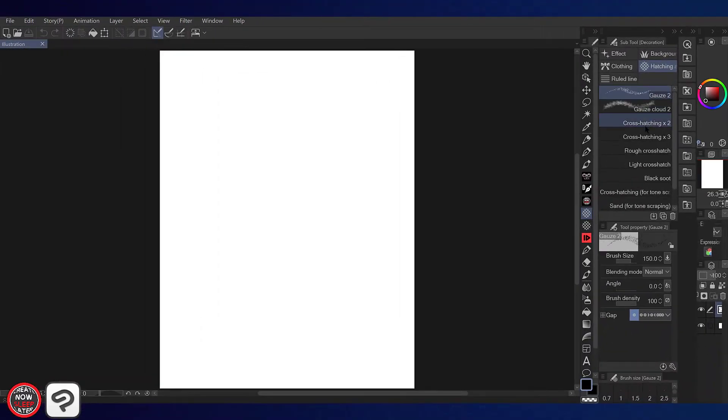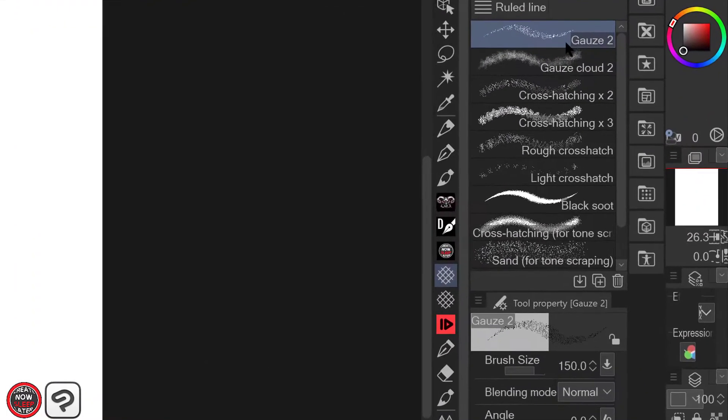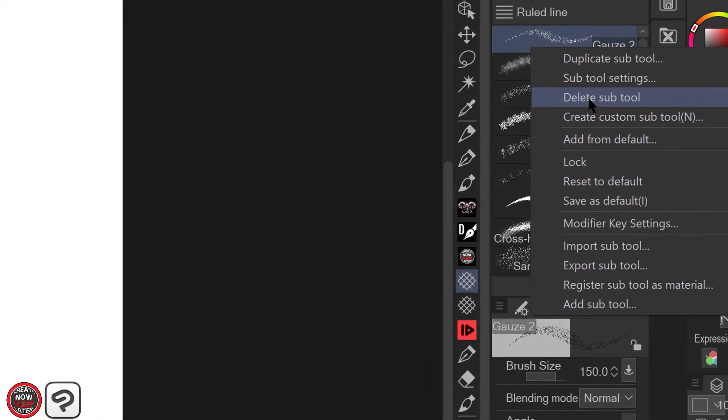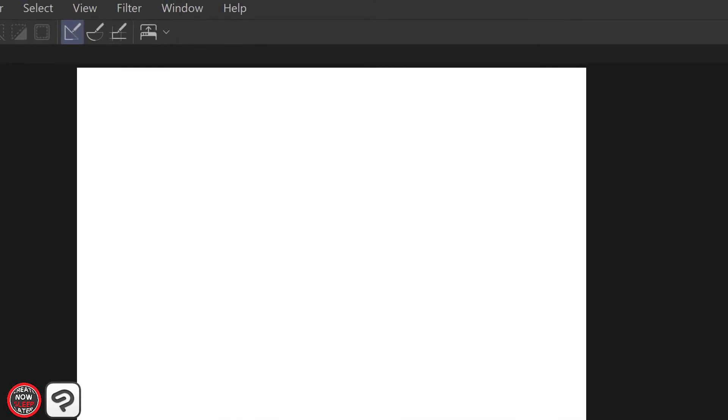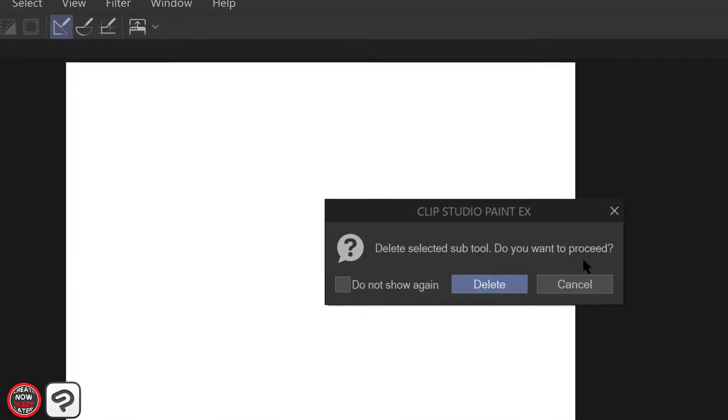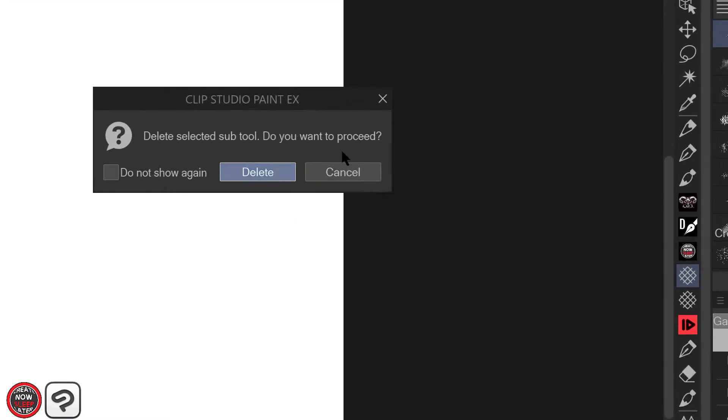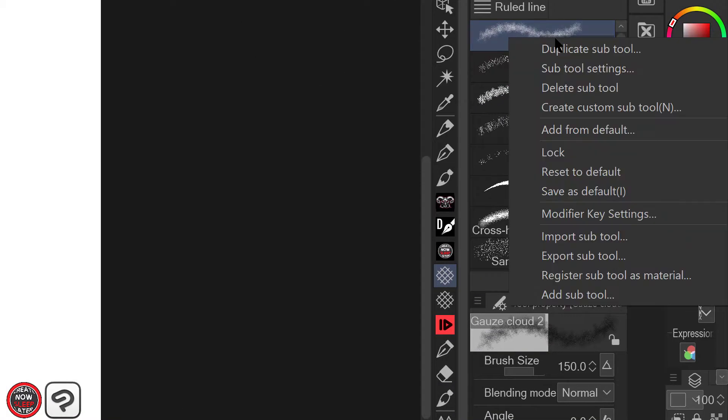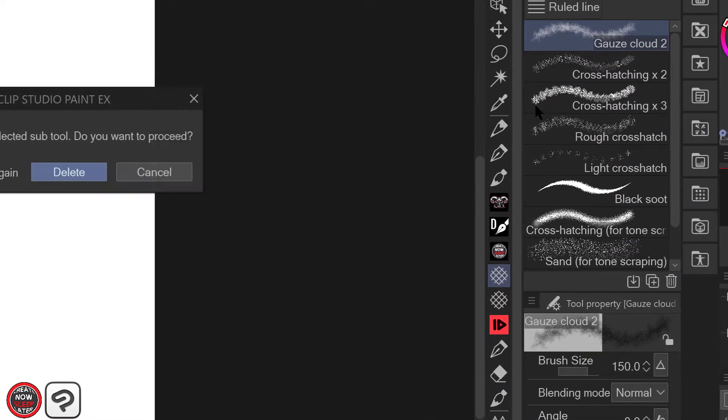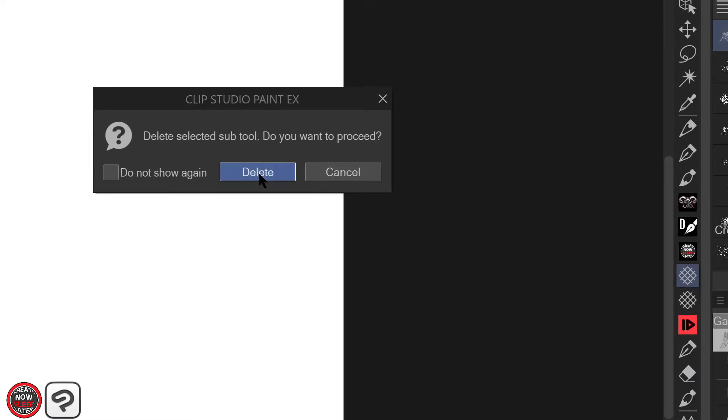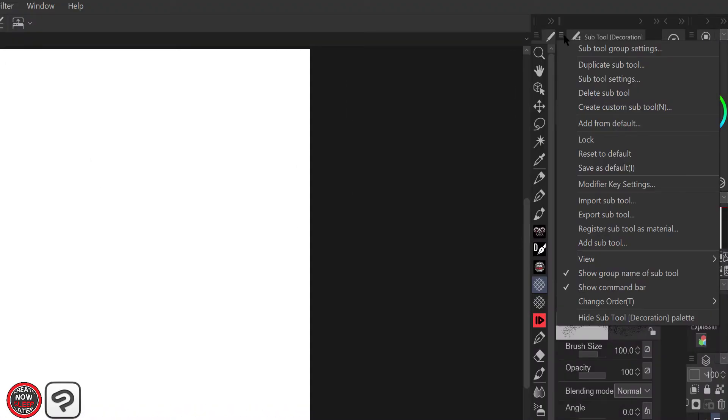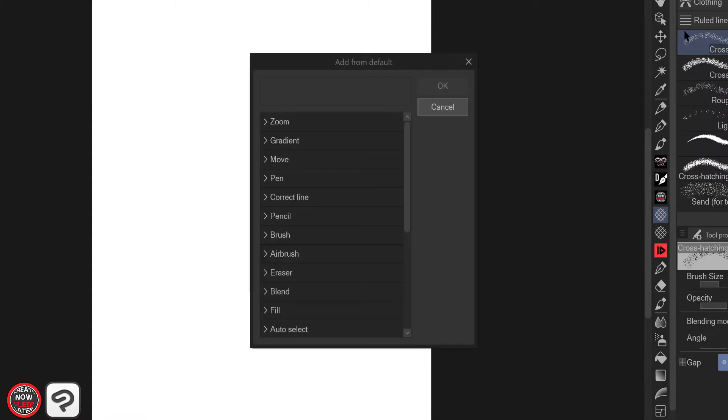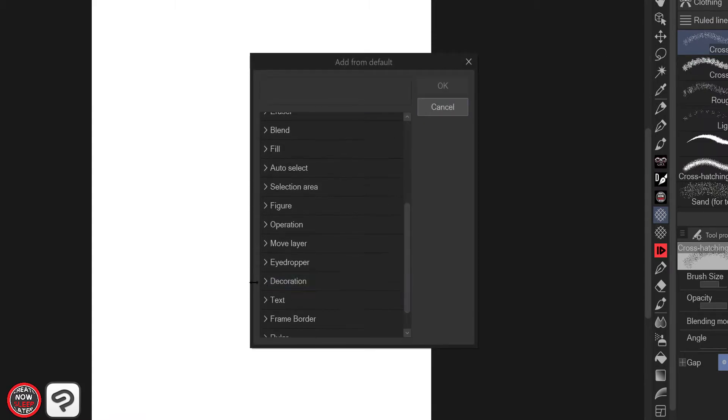Speaking of brushes, for demonstration purposes we're gonna delete two of these sub tools, these brushes. It's pretty simple, just be careful. Right click the brush, delete sub tool, and then we're gonna go back and do it again. The process is exactly the same within the sub tool menu.